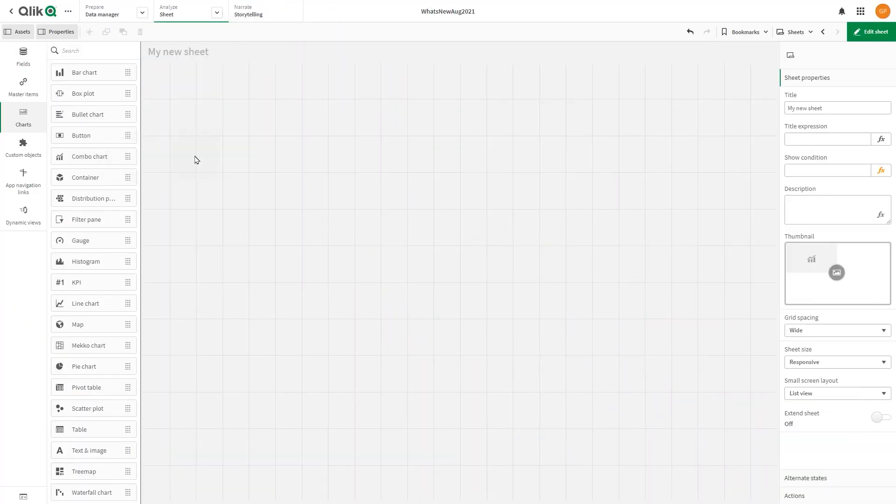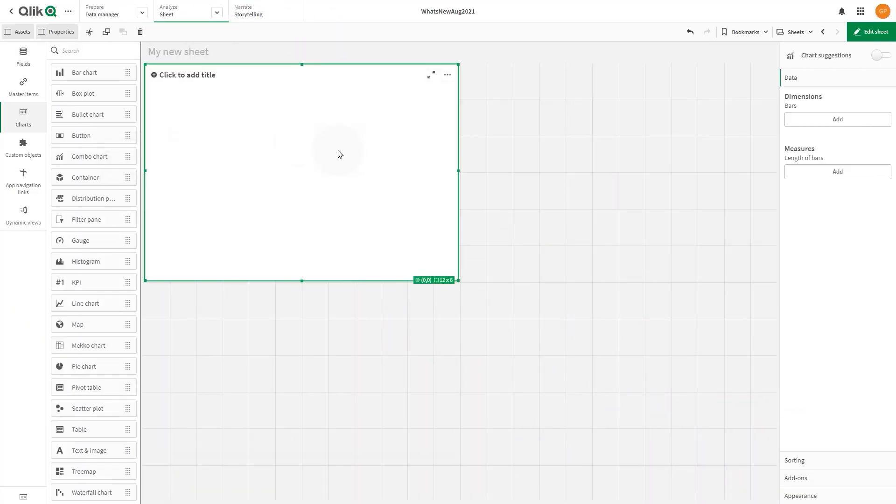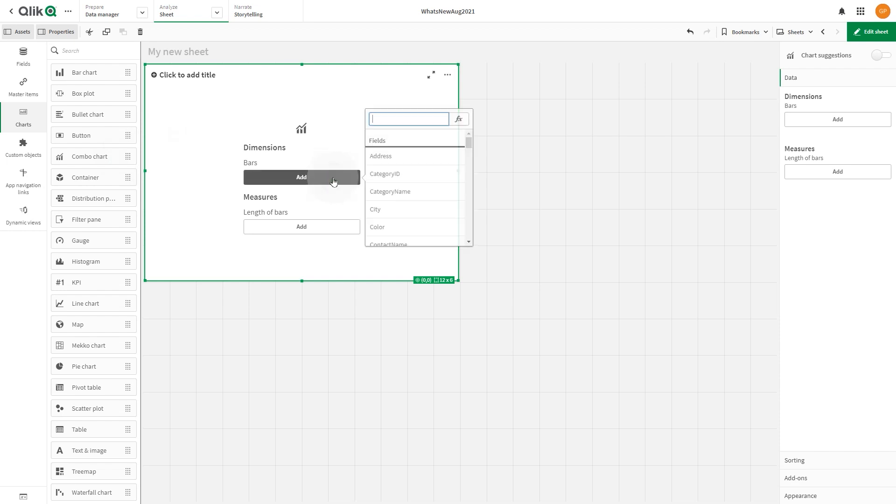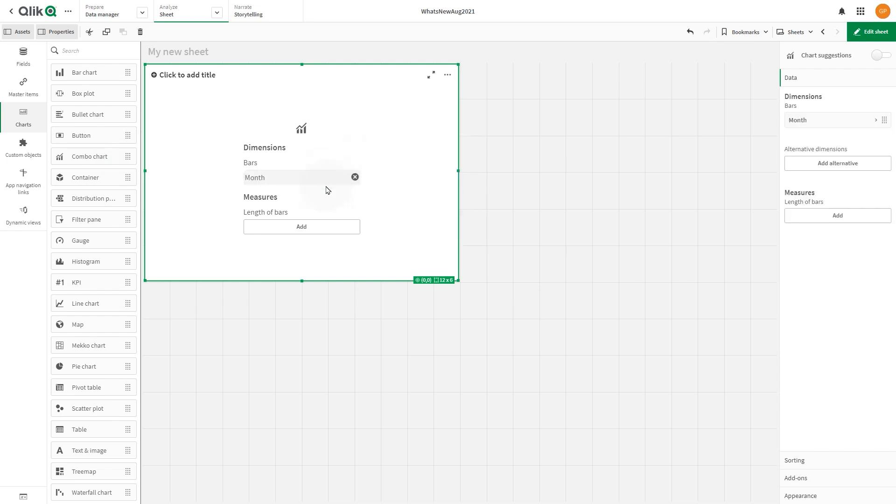In this example, we will create a combo chart. We will add months ordered by date as the dimension.